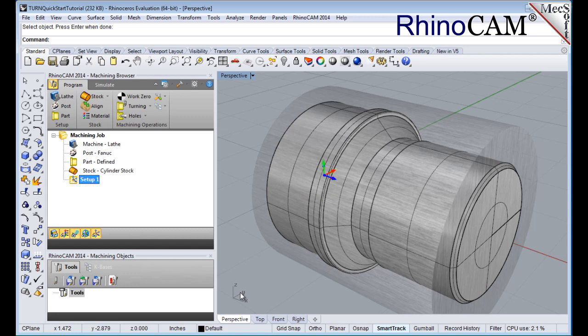The lathe Y axis points in the same direction of the world Z axis. The MCS is displayed as a triad with a blue Z axis, a red X axis and a green Y axis. The world coordinate system or WCS is displayed the same way. While the setup coordinate system is defined automatically, we do have to define the work zero, also referred to as the work piece origin. This location defines the zero point from which all toolpath points are interpreted by the controller.